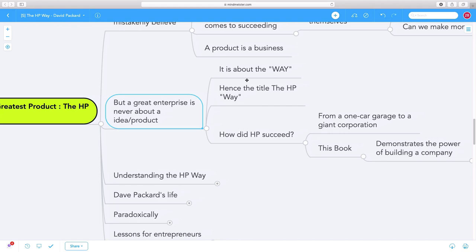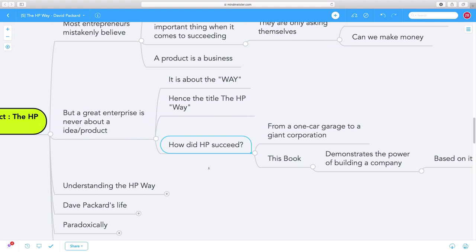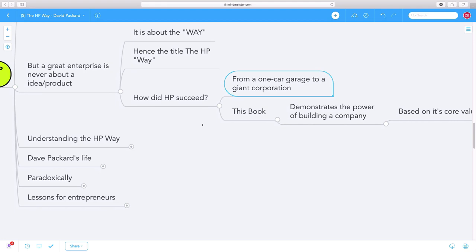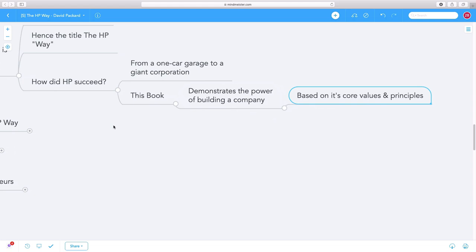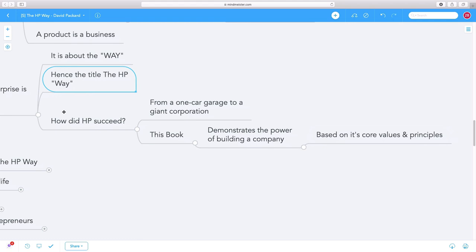HP succeeded from a one-car garage to a giant multi-billion dollar corporation. How did that happen? This book demonstrates the power of building a company based on its core values, its core principles, its way of doing business - the HP way.